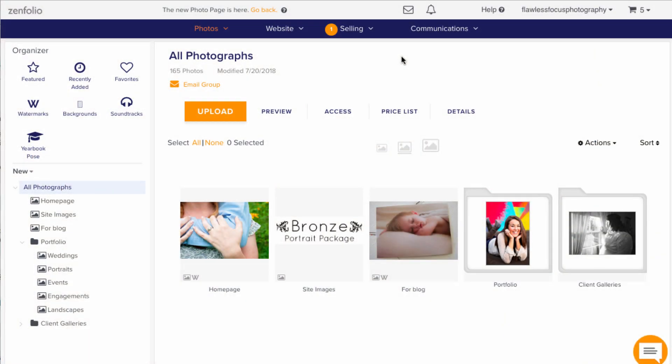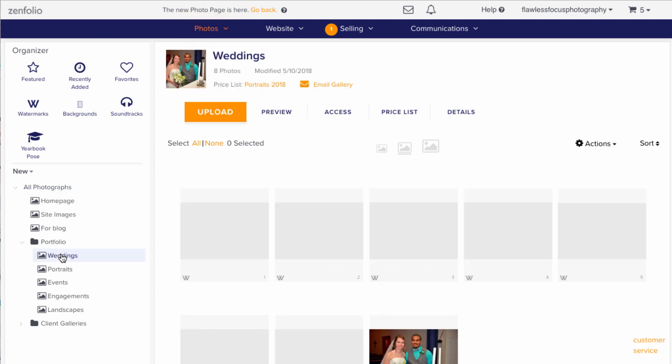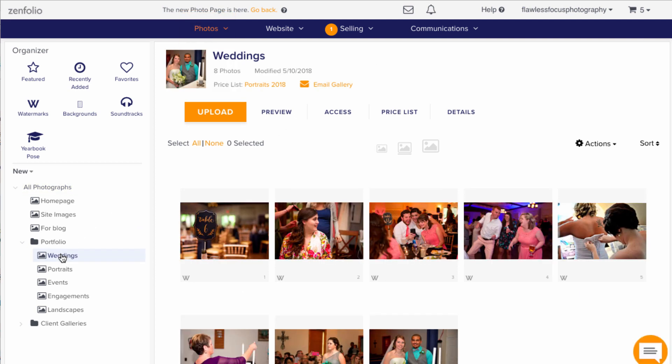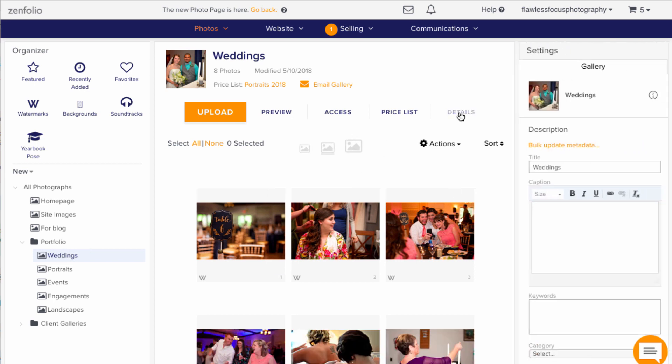To download back your images from your own account, you'll want to start in the photos section of your account. Navigate into a gallery you want to download, then click the details button toward the top.